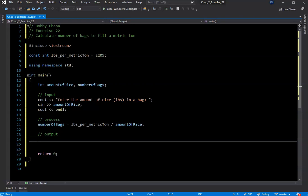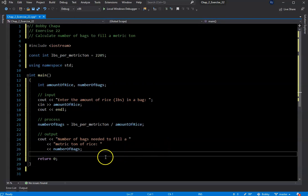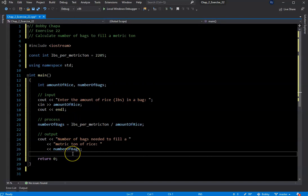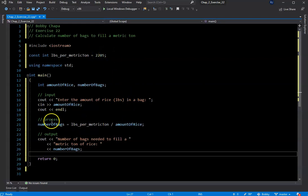Now we output the result. I created the output using console out and put some information for the user: 'number of bags needed to fill one metric ton of rice,' then pass it the value calculated in the process step. That's it — a very simple problem, maybe five to fifteen minutes. It's a good one that lays out the use of a constant. I really wanted everyone to use a constant for that fixed value.